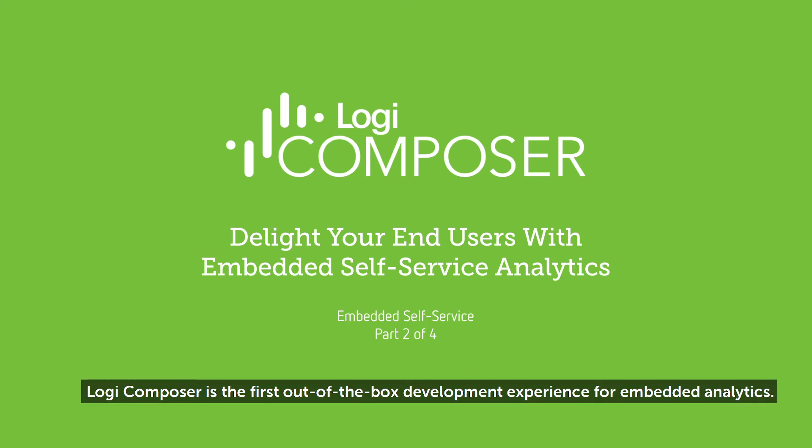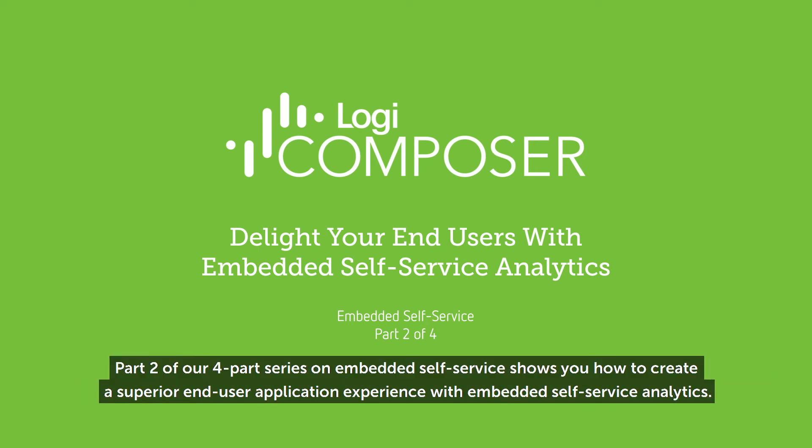Logi Composer is the first out-of-the-box development experience for embedded analytics. Part two of our four-part series on embedded self-service shows you how to create a superior end-user application experience with embedded self-service analytics.